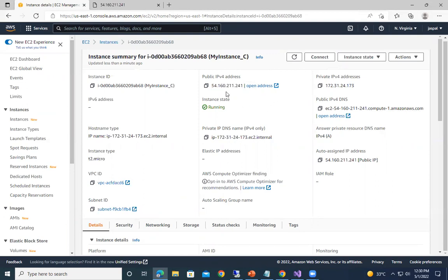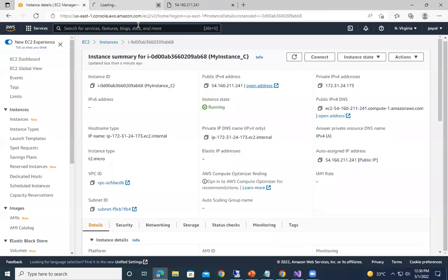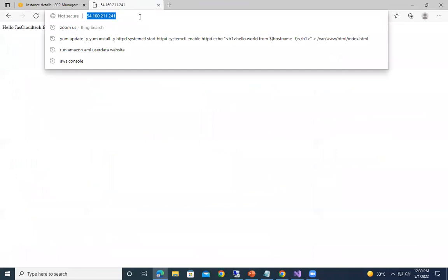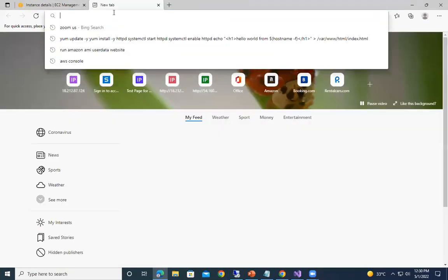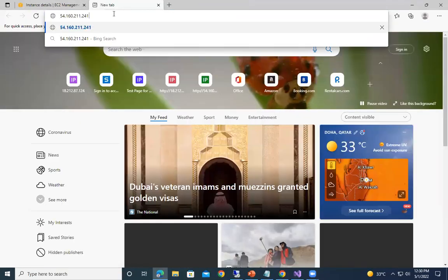Now this public IP address, it may remain same or it may change. If you click over here open address, you can see it takes some time because it is becoming HTTPS, but in the security group we have defined only HTTP. So that's why it won't work. Rather than that, just we need to provide the IP address so we can access our EC2.